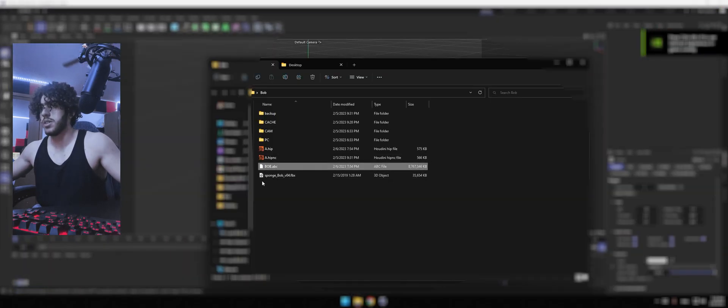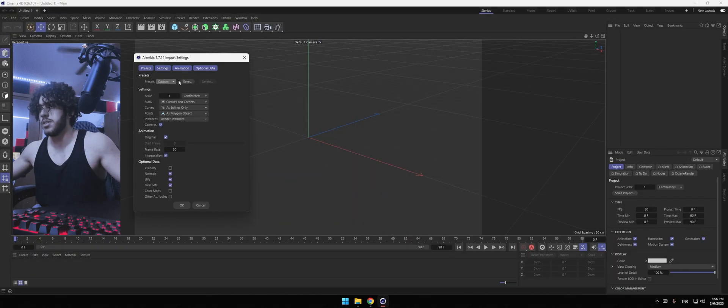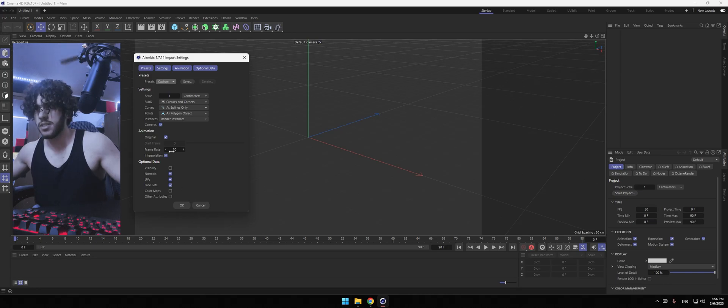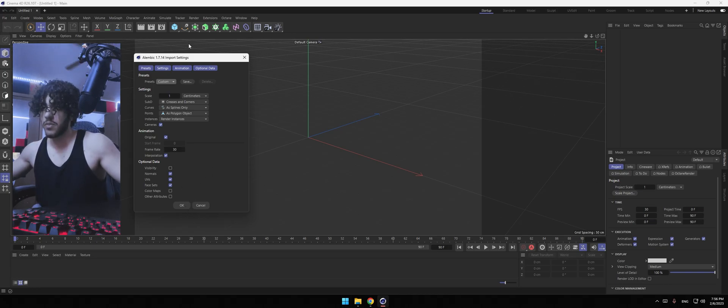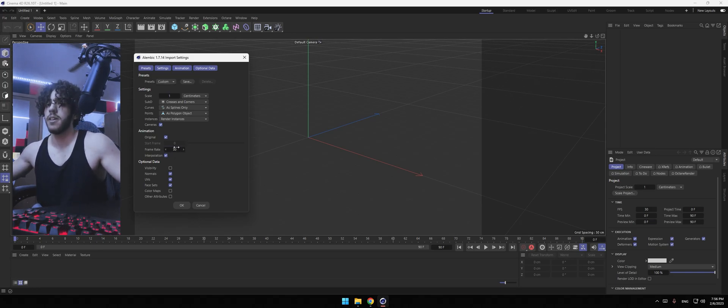And then simply drag your ABC file. Mine was quite big. It was eight gigabytes. Have these settings except the frame rate. Whatever frame rate your Houdini was, have that set in here. I don't remember mine, but 30 works for me. Click OK.